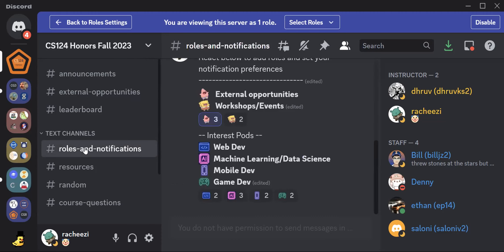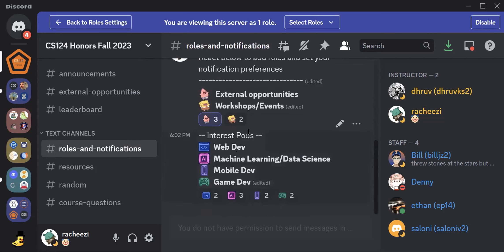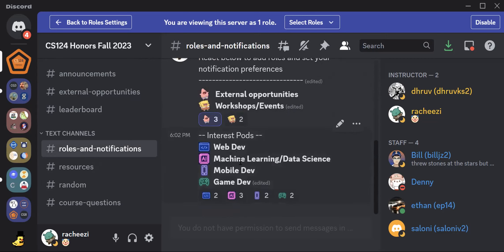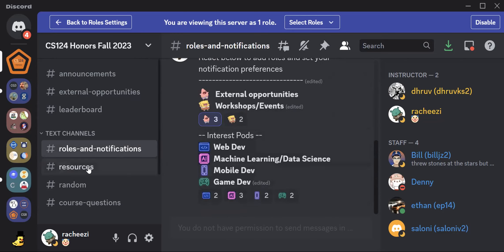And we also have rules and notifications. So for this, you can toggle your notification preferences if you want to receive notifications for upcoming workshops and events. Make sure you're clicking on this. If you don't want it, just don't click on it. And we also have interest pods, and just join these by clicking on these below.